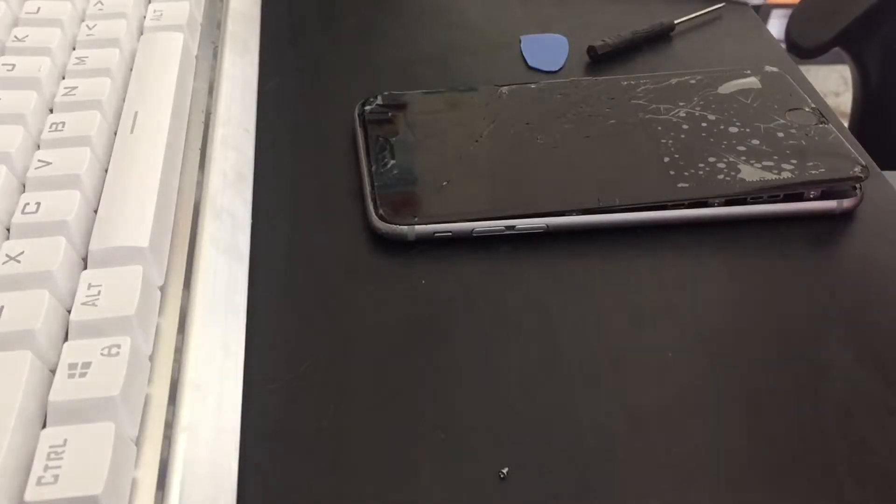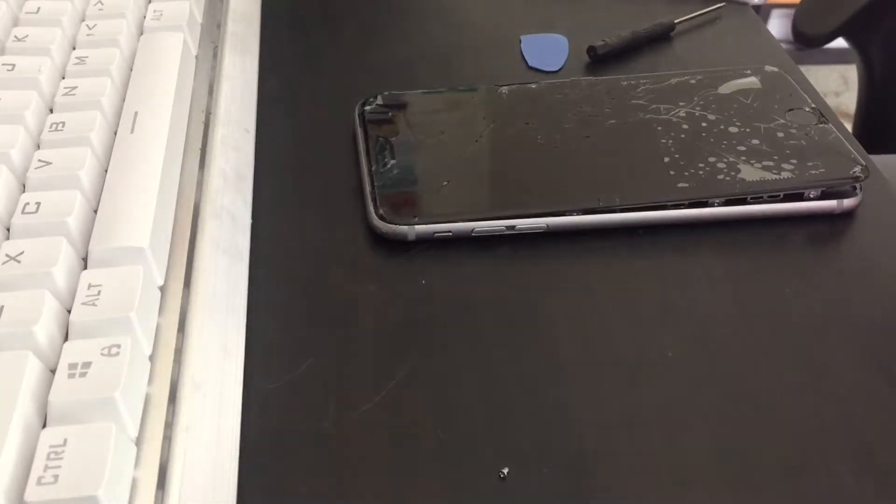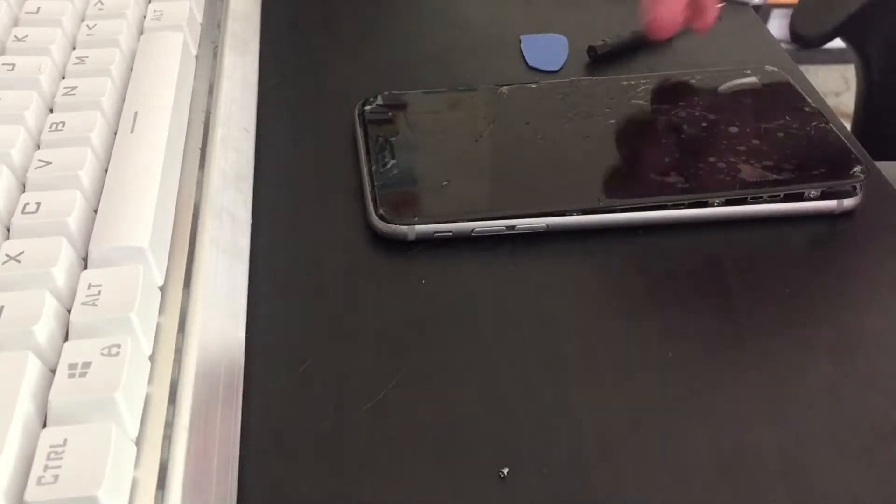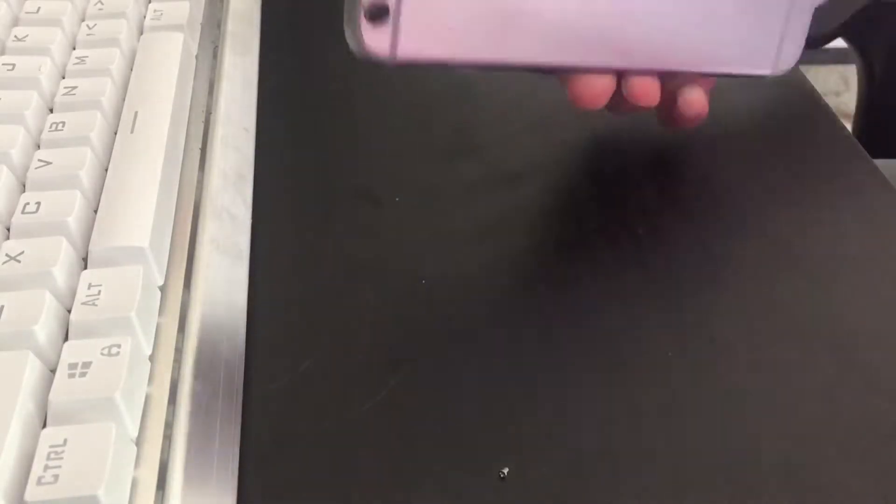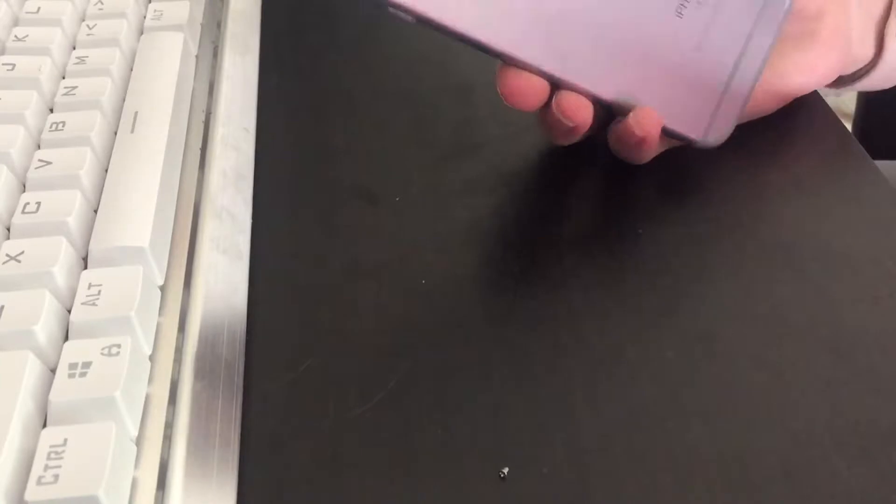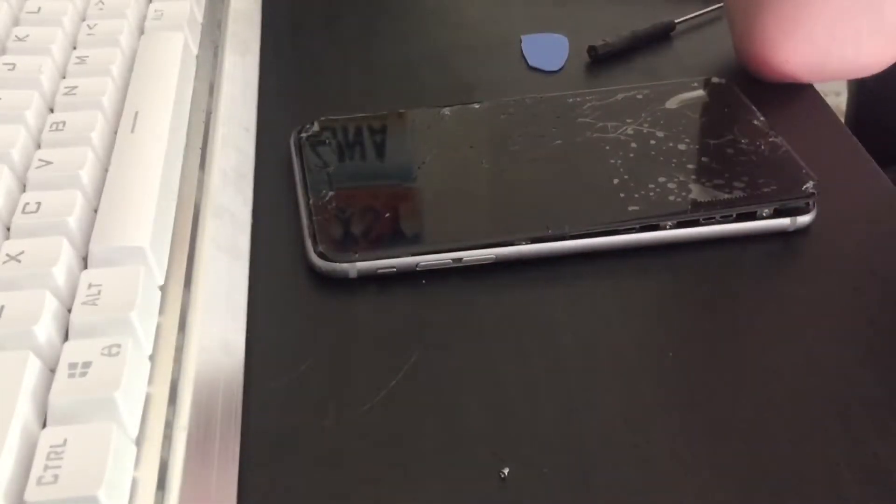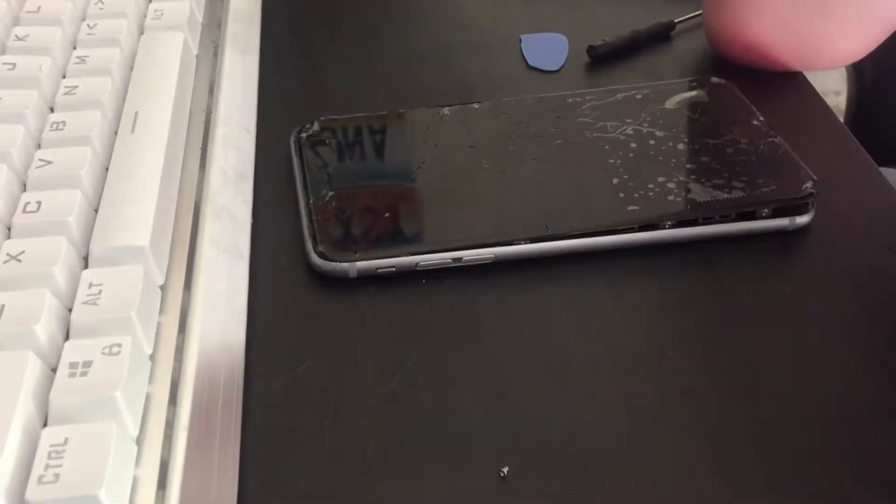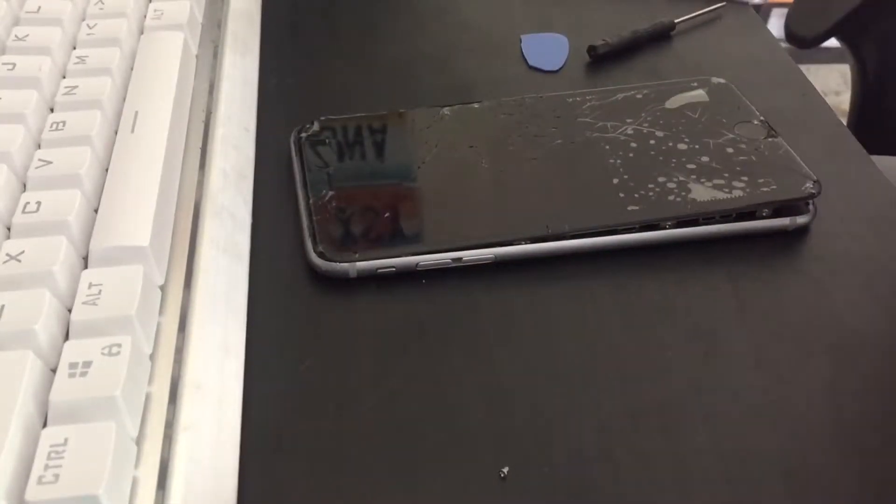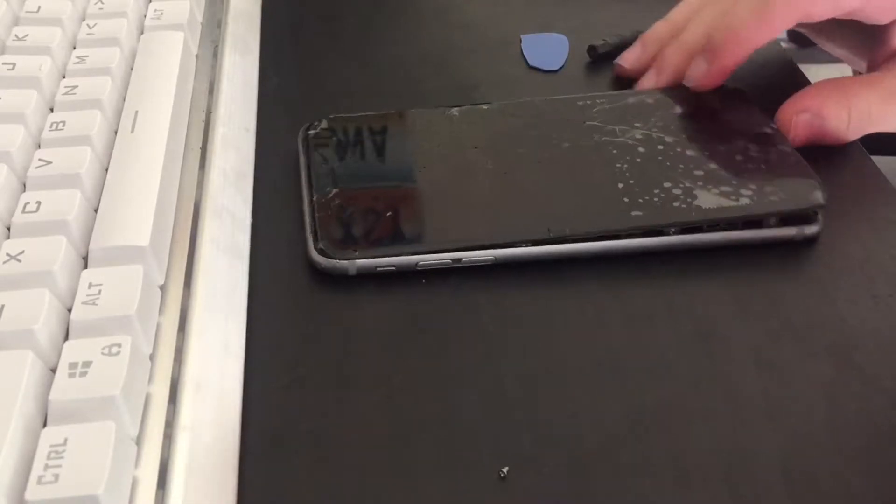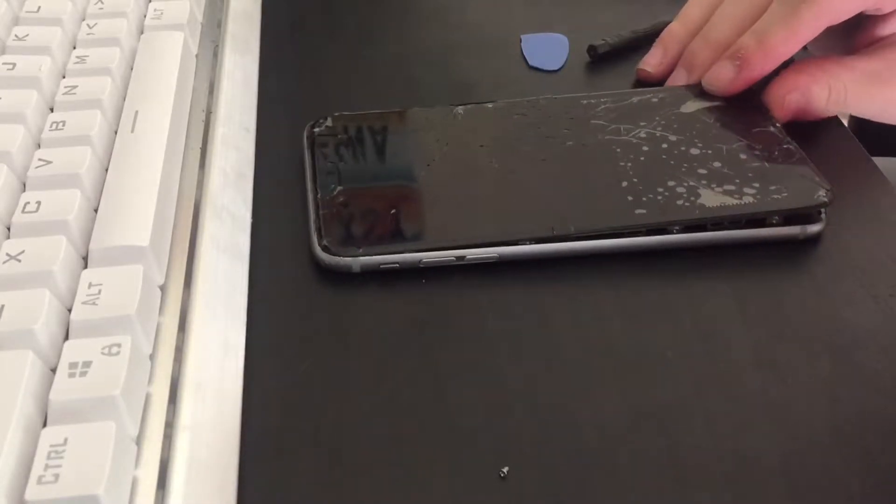Alright, so today I have this iPhone 6s Plus and one of my friends wanted me to repair it for them.